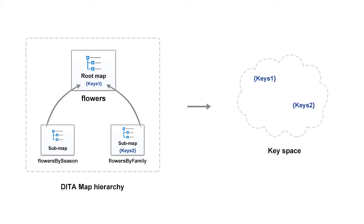When flowers is set as a root map, Oxygen constructs the key space by collecting keys from the entire map structure. Because documentation projects can produce huge data map structures, with a data map that refers many other sub-maps.